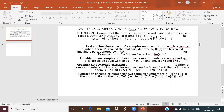Complex numbers are introduced because we cannot find the square root of a negative number. In Class 10, Chapter: Quadratic Equations, you studied the discriminant, which is b² − 4ac. If the discriminant b² − 4ac is negative, then we cannot find the roots of the quadratic equation. That's why we introduce iota — a small letter i — which is defined as √(−1).